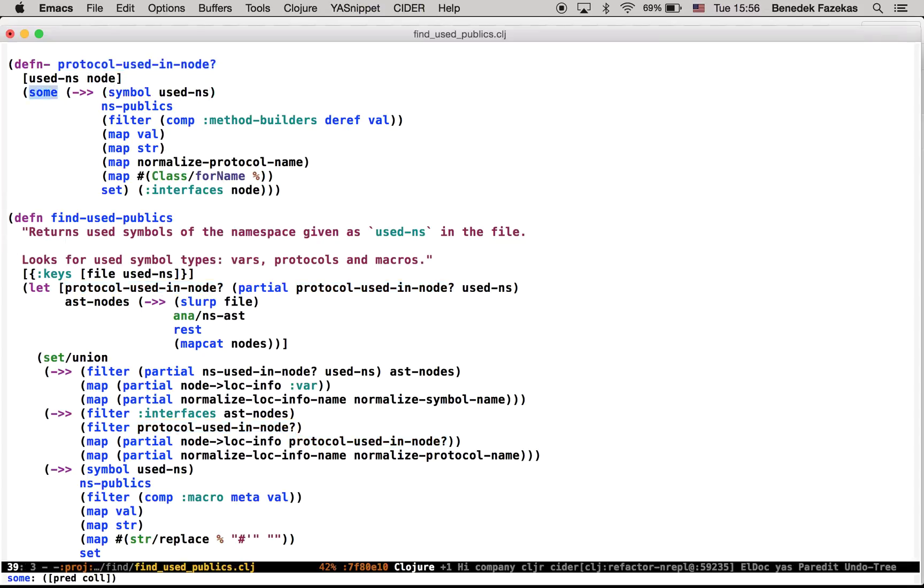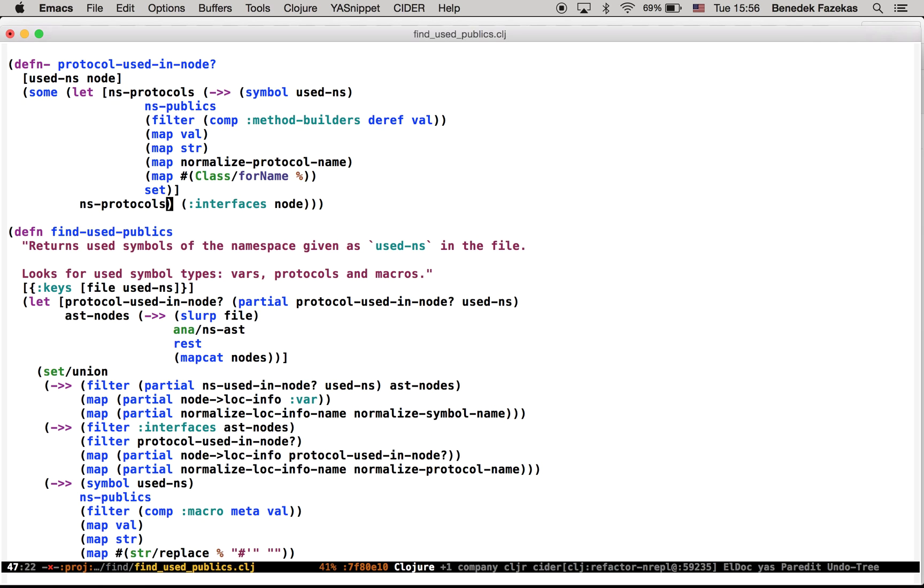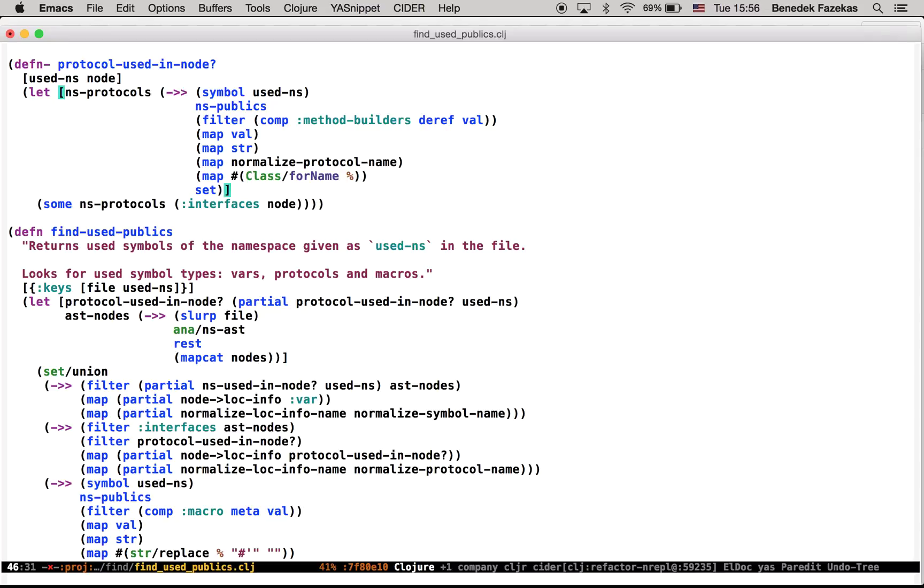I possibly want to move that big threading macro into a let as well in this new small function. So I introduce a let here, call it NS protocols. And then extend the let, and done.